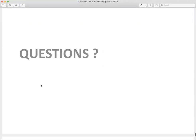That's where we'll stop. I know this was a lot of information, but I wanted to wrap this up today. I will post these slides for you.